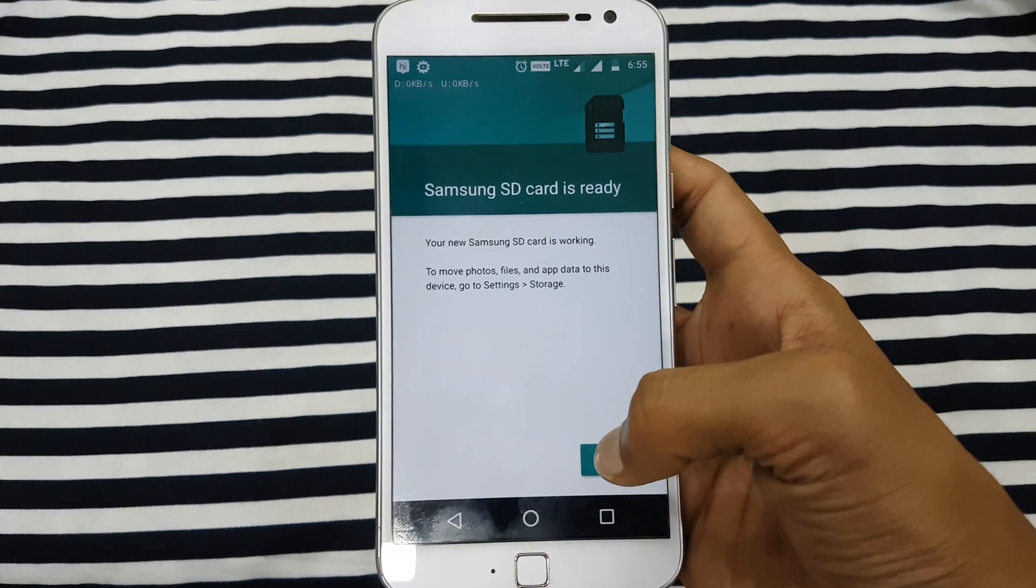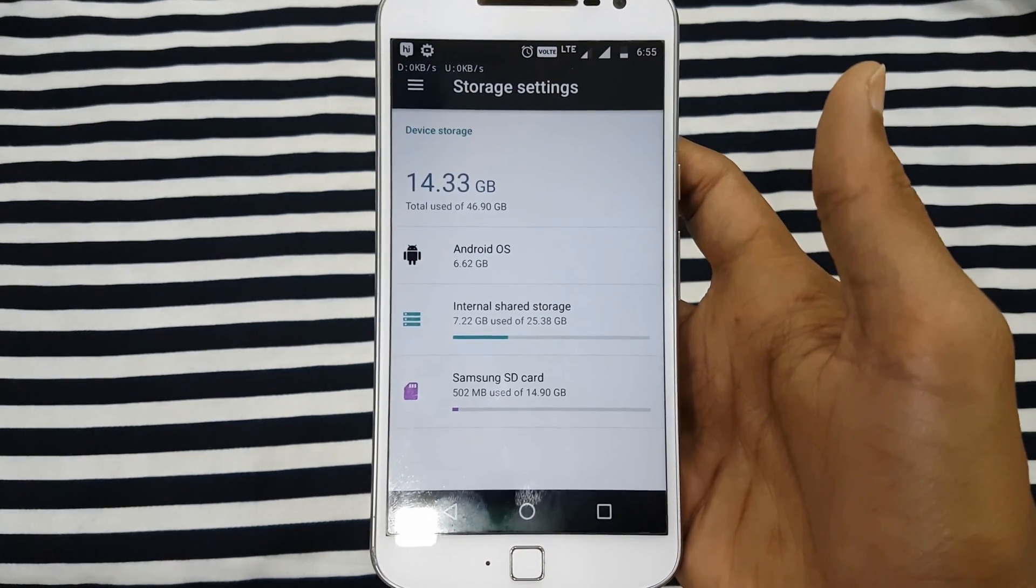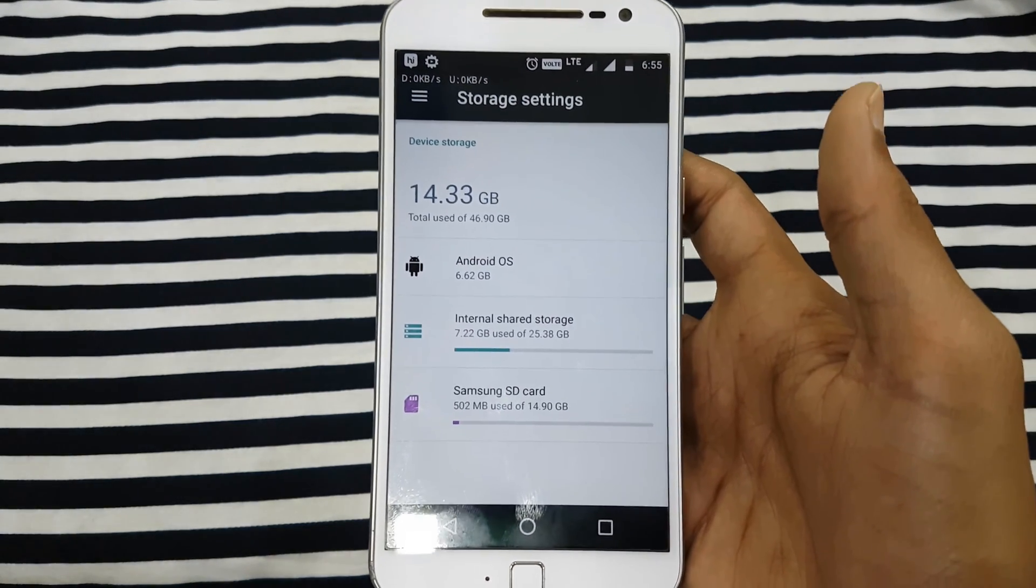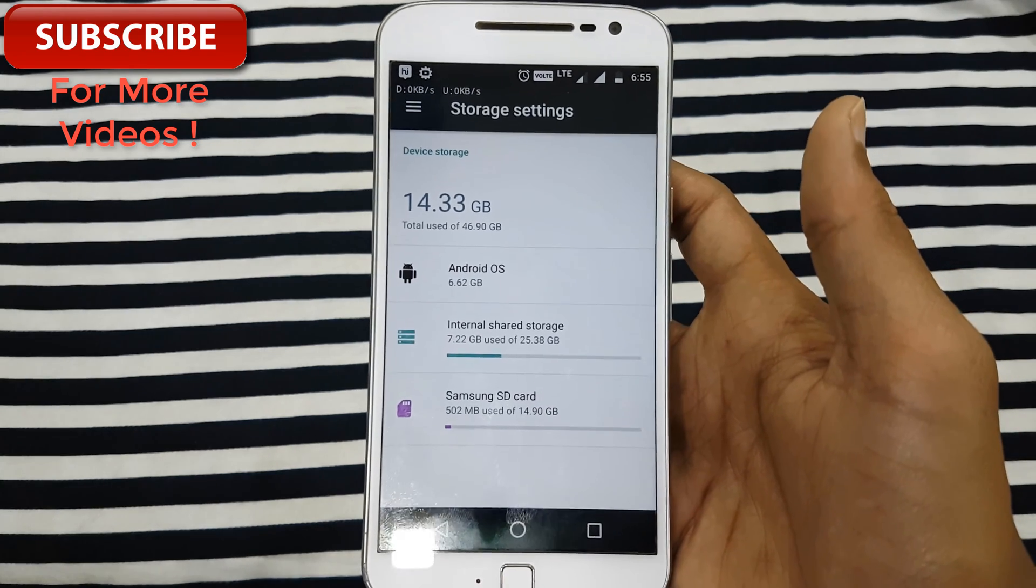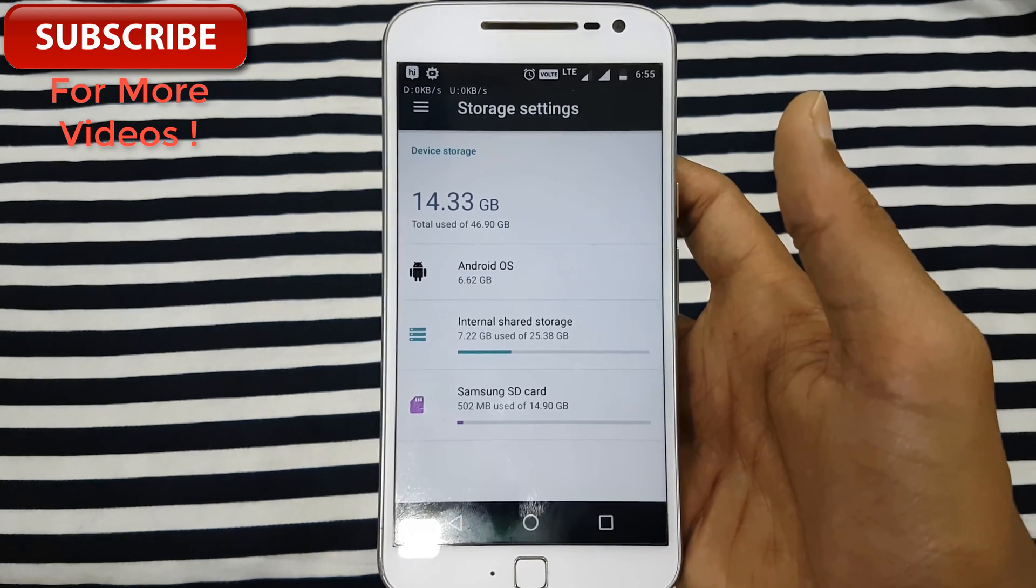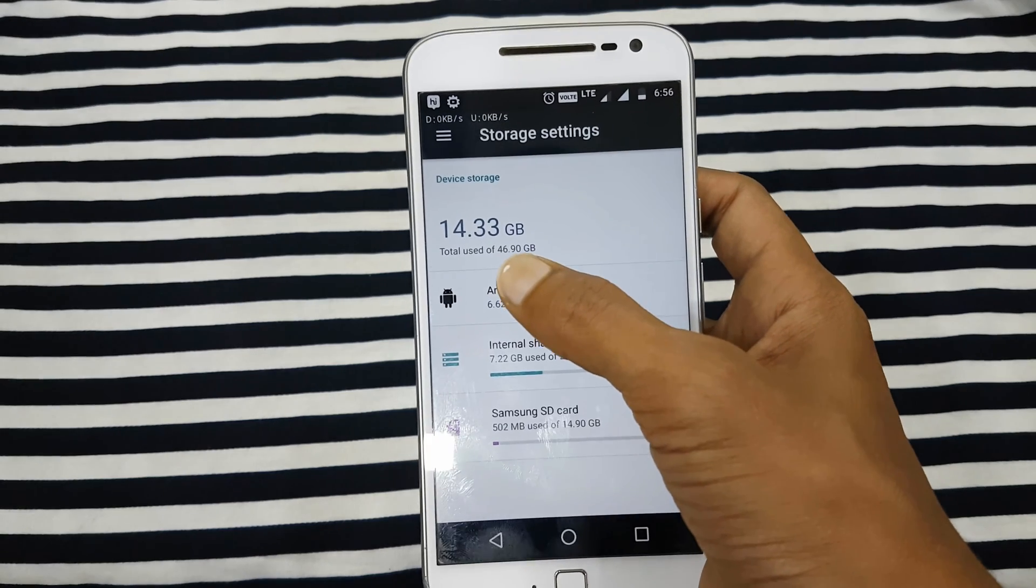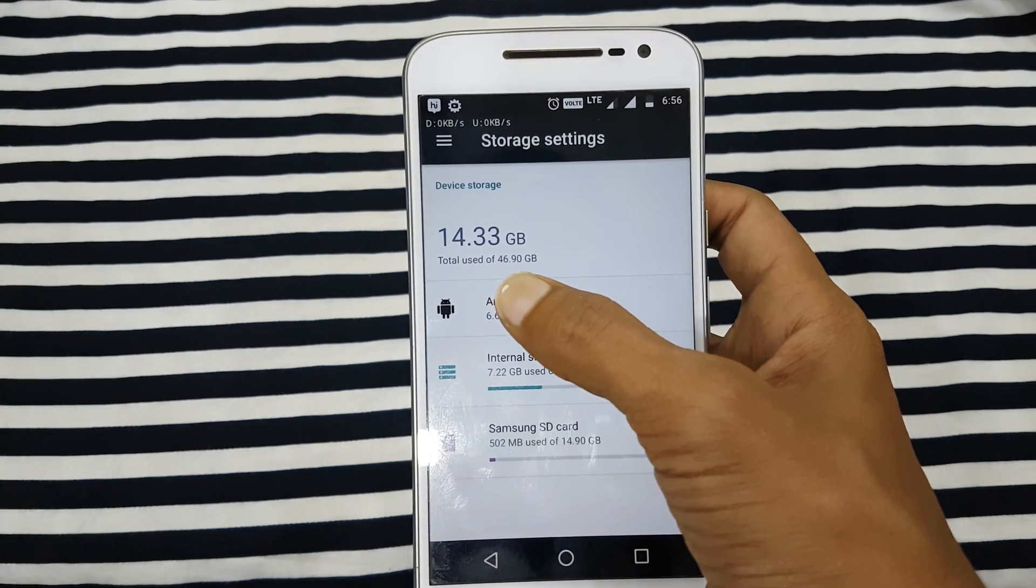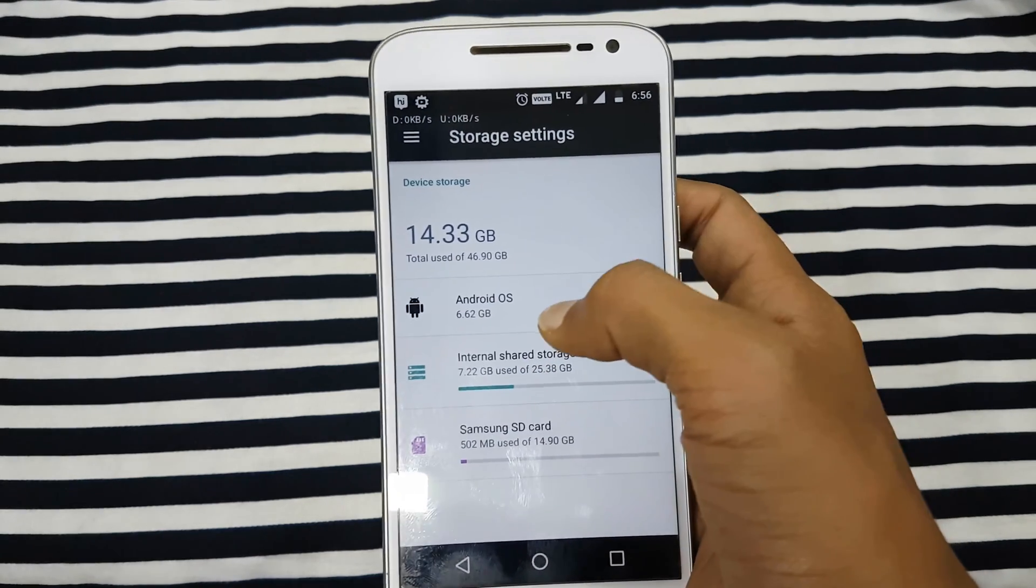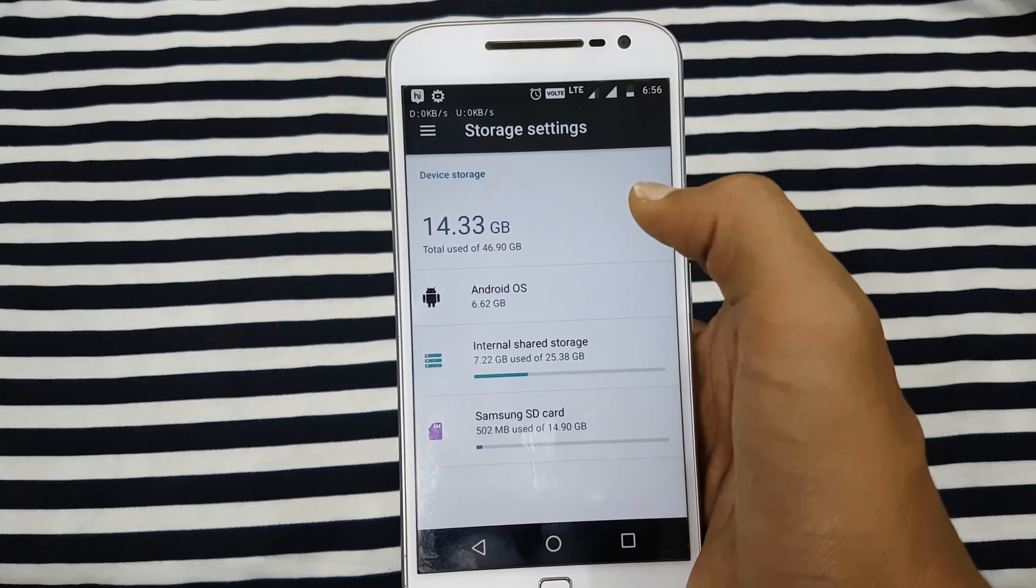And then again we hit the next button. Now you can see my internal storage has increased from 32 GB to 46.9 GB, that is 47 GB. So the internal storage of 32 GB plus the Samsung SD card storage of nearly 16 GB has been added, and now it is the total internal memory of my phone.